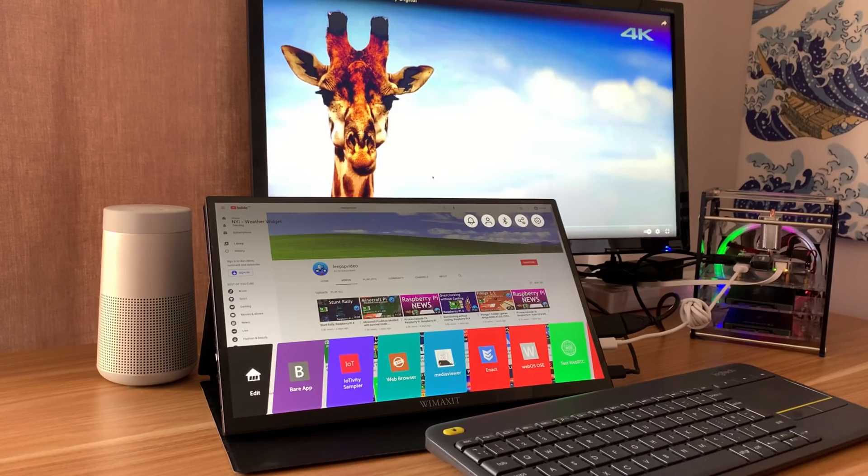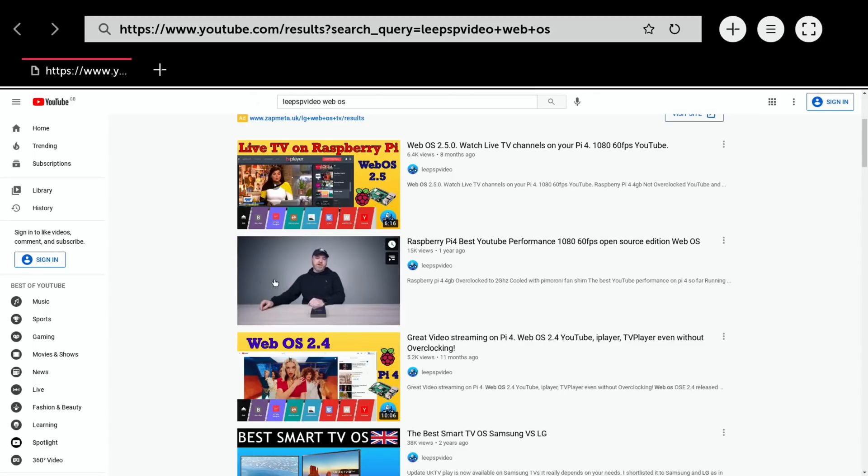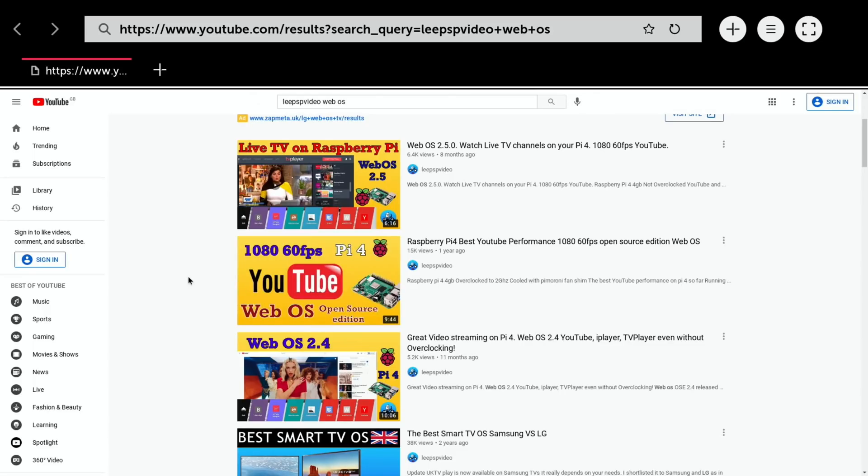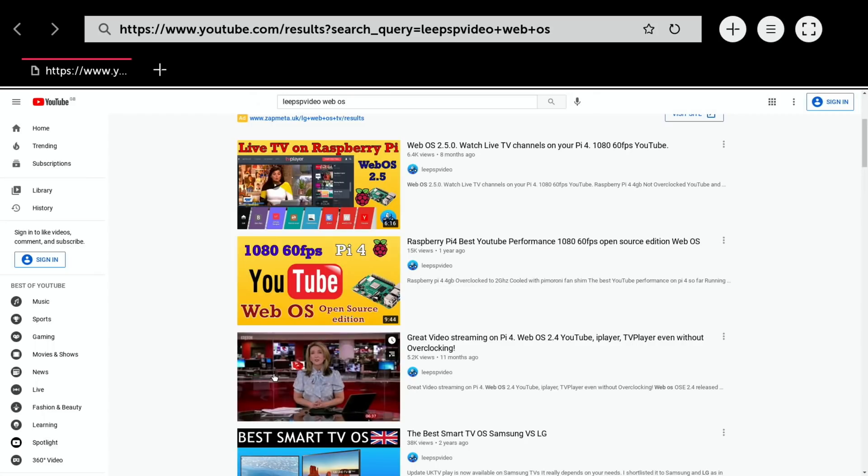What made WebOS good at the time was the really good YouTube performance. 1080 60fps YouTube was something you just couldn't do on the Raspberry Pi 4. Other operating systems have done it now, but it's still not necessarily perfect. A year ago WebOS had it and it was lovely and smooth. It is little more than a web browser at the moment, although people can write apps for it and you can use it for internet of things as well.